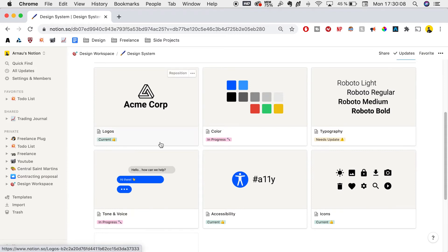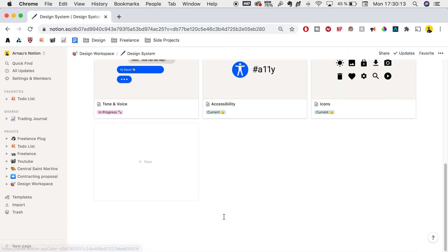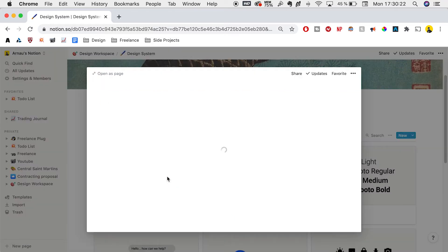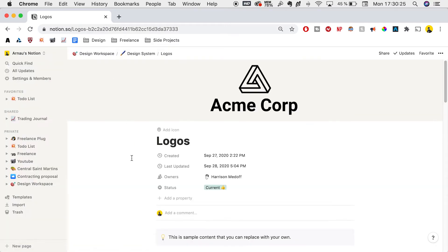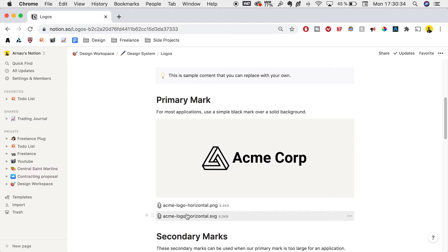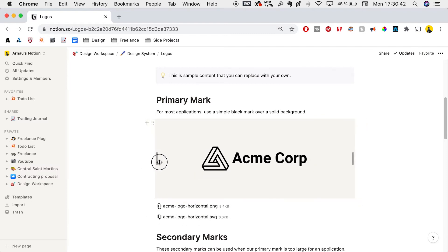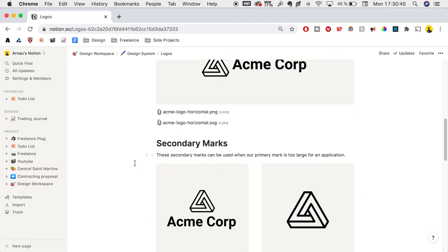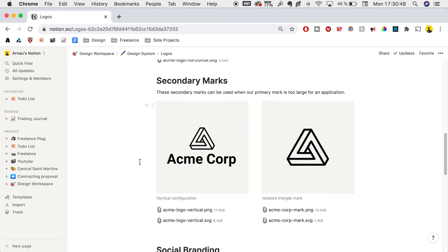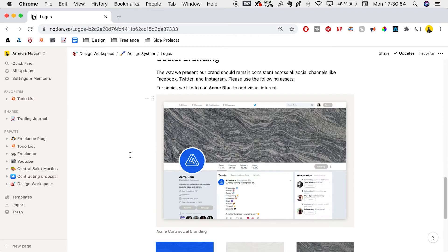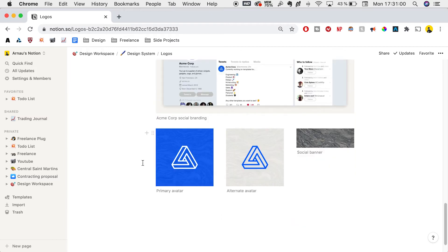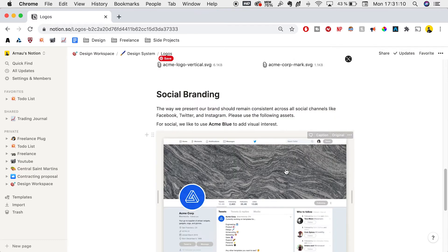We have our assets and files organized by section. Here we have logos, color, typography, tone of voice, accessibility, icons, and you can add more. We can click on these sections and open them as pages. We can see all the logo files - PNGs, SVGs, and we can add many files here. We can scale images, and we have secondary logos, tertiary logos, social media logos - any size and file we want. We also have a section for social branding with avatars for social media, including primary, alternate avatars, and social media banners.